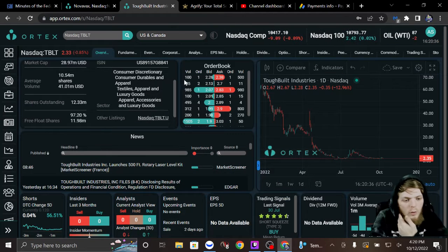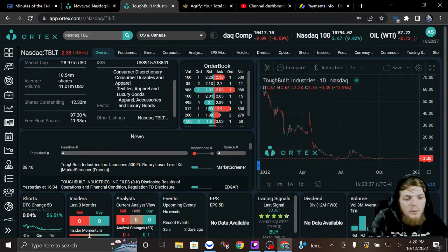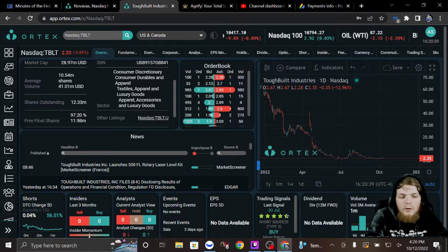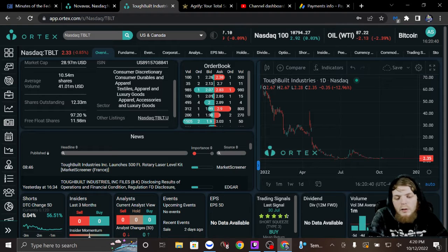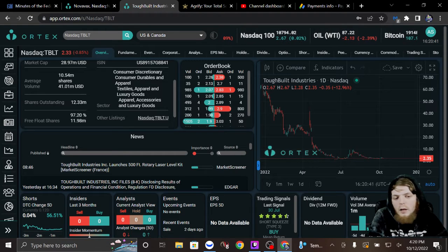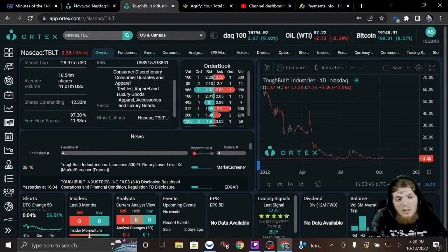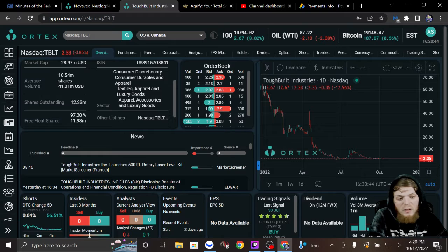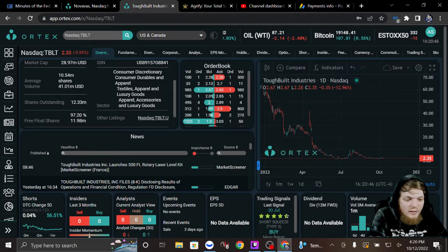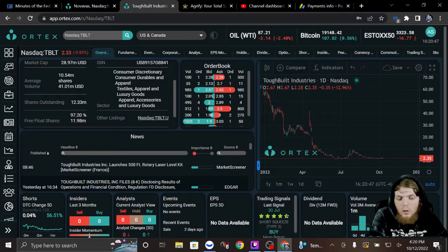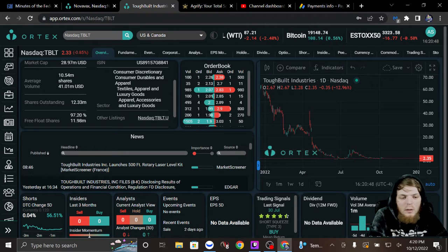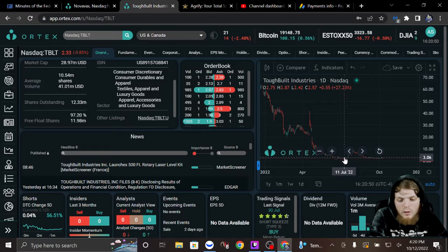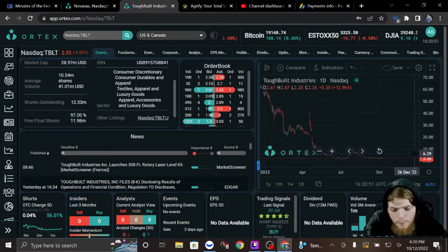All right, so we are going to go back to TBLT. Now, I know a lot of you guys are saying that thing's been getting the snot knocked out of it. I don't know what's going on. Might be trying to find its bottom.